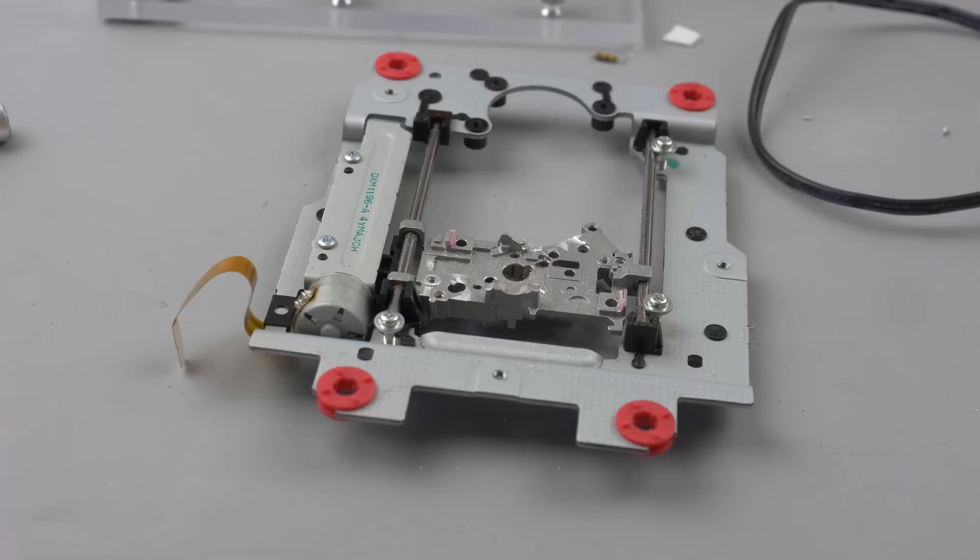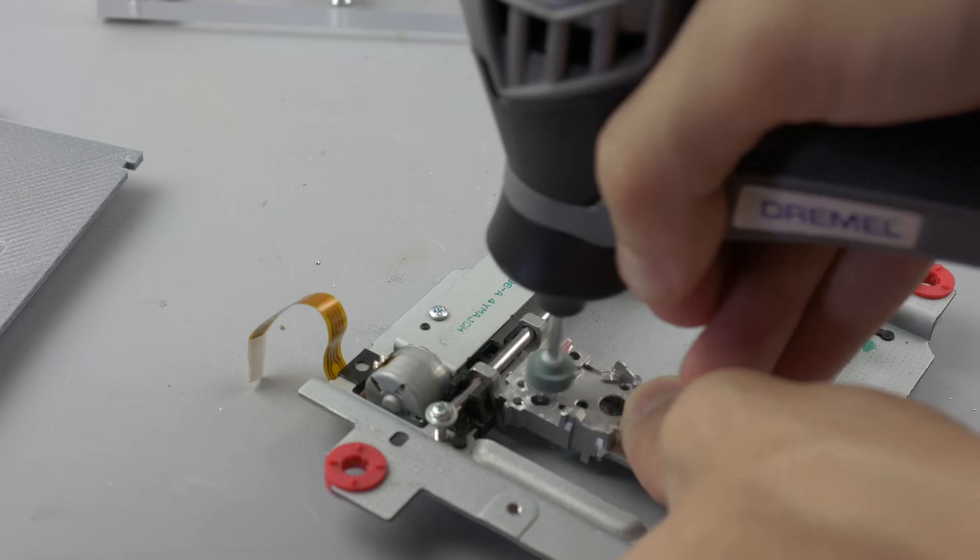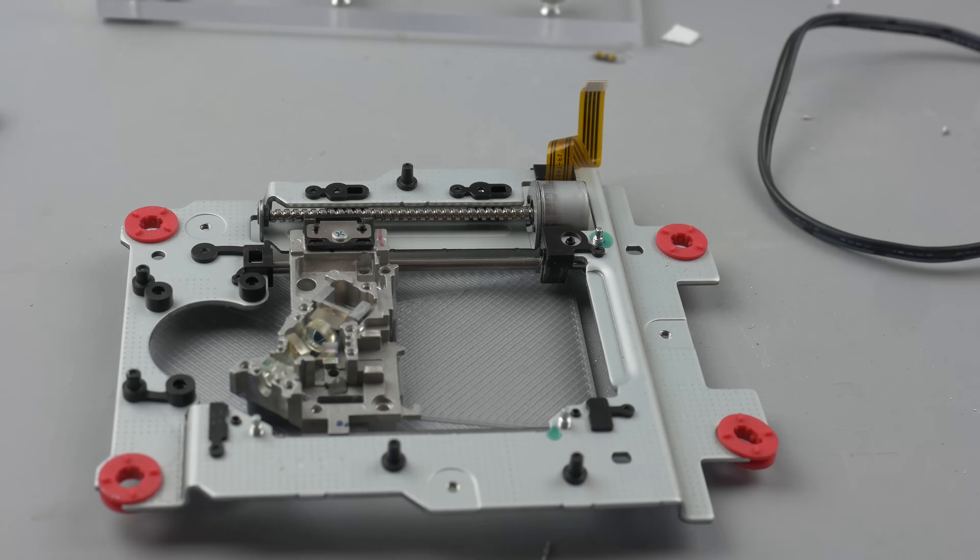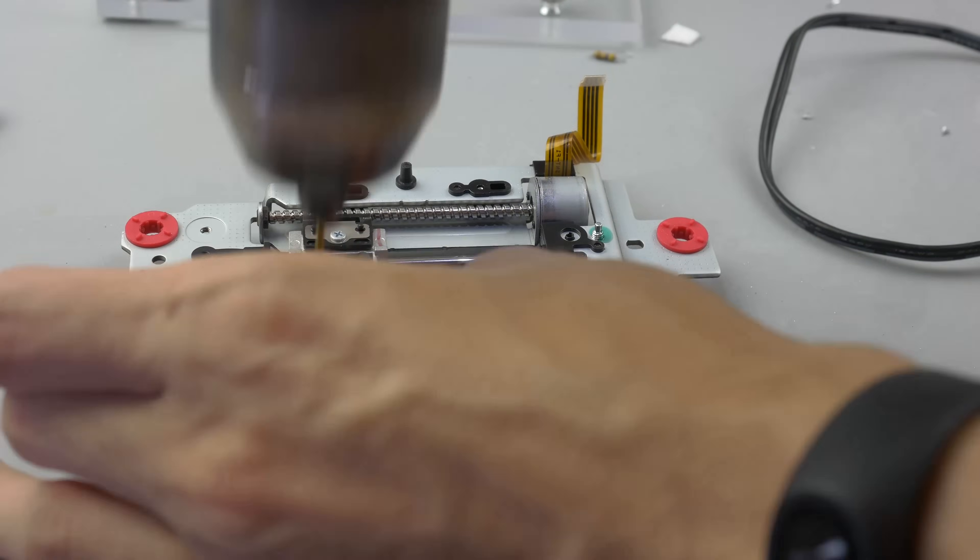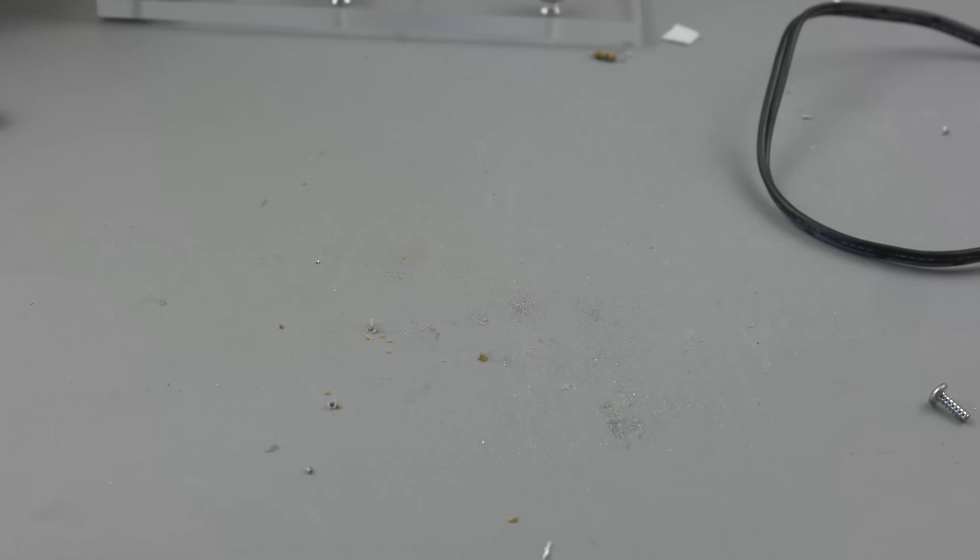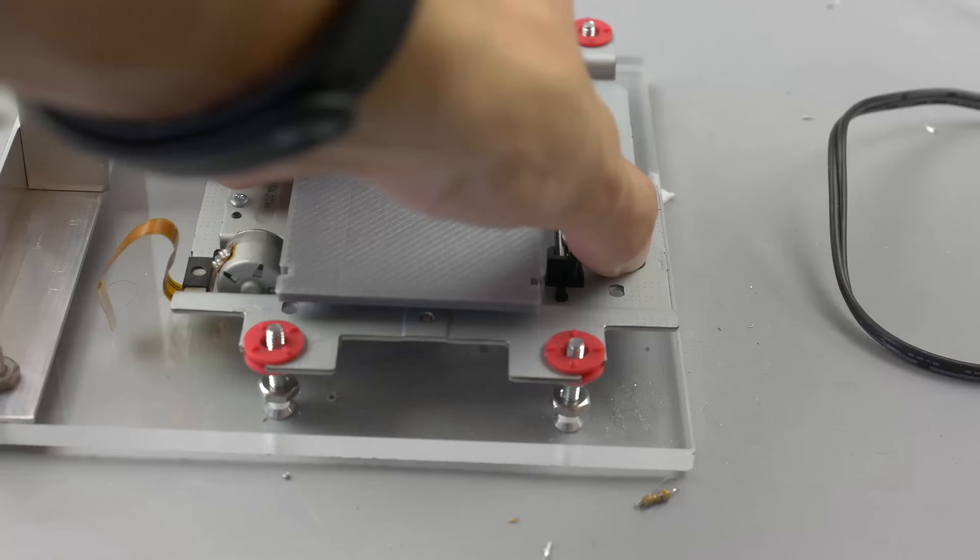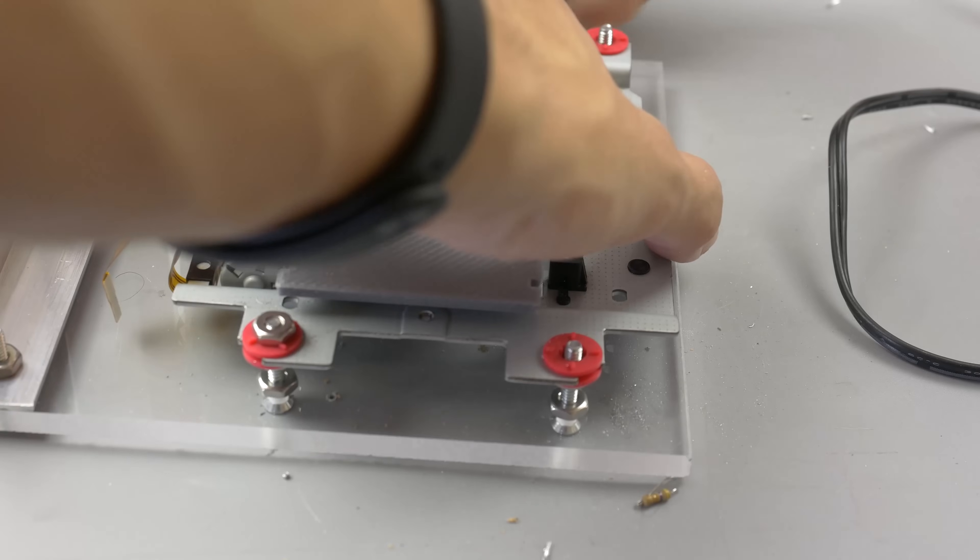For the table any smooth surface is good. I used a 3D printer again to save time.